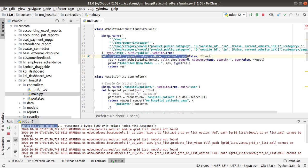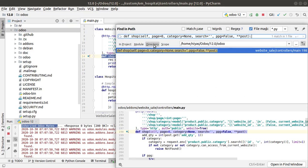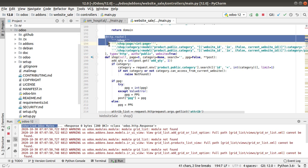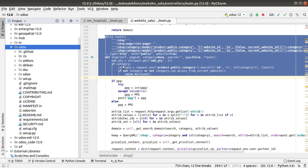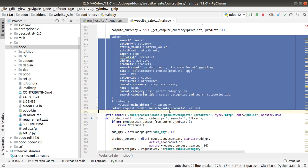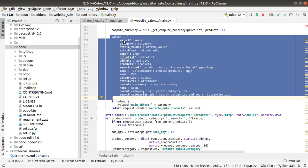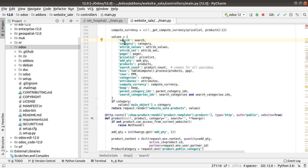If I copy this function and search inside the existing Odoo source code — going into the Odoo folder and searching for it — you can see this is the default function. If you check the return of this function, scrolling down you can see it's returning like `res.render`, rendering to the page 'website_sale.products'. To this web page, it is rendering these values. Right now the values returned are search, category, attribute value, and this set of values is returned.